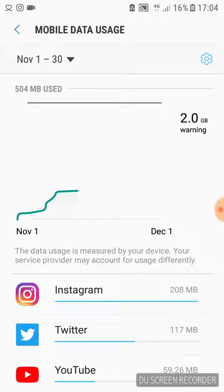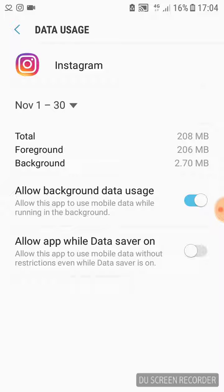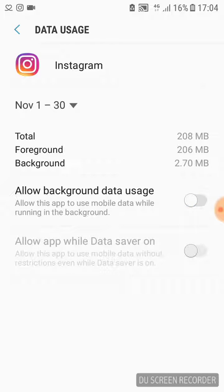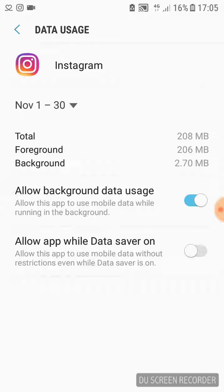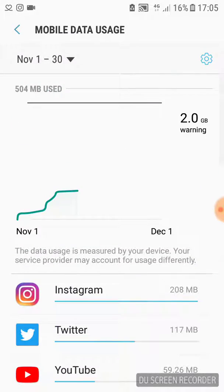Also, you can put a limit on those applications. If you don't want an application to use your data when your screen is off, you can simply not allow background data usage. It is so simple. You can do it for every single application from these settings.